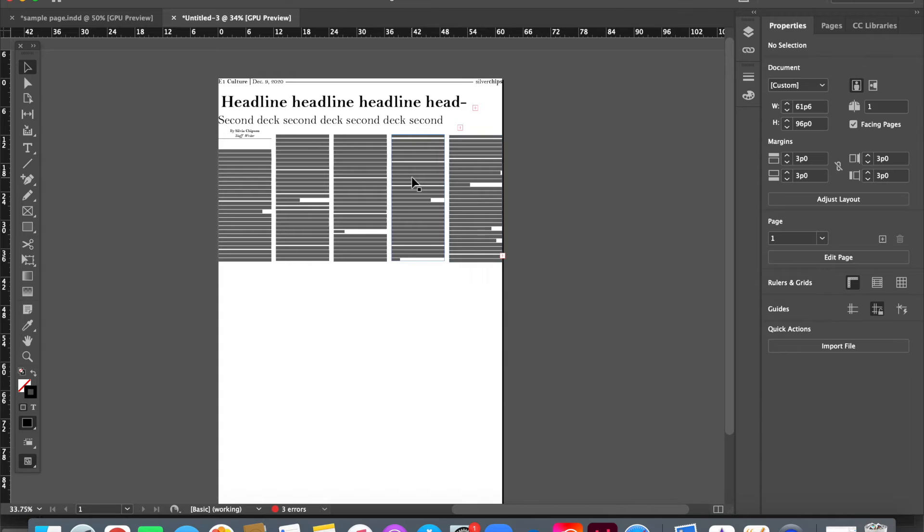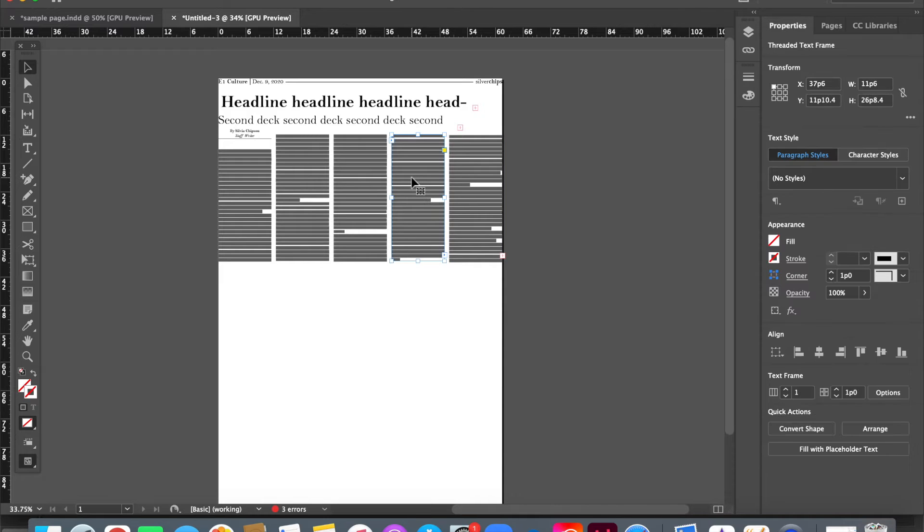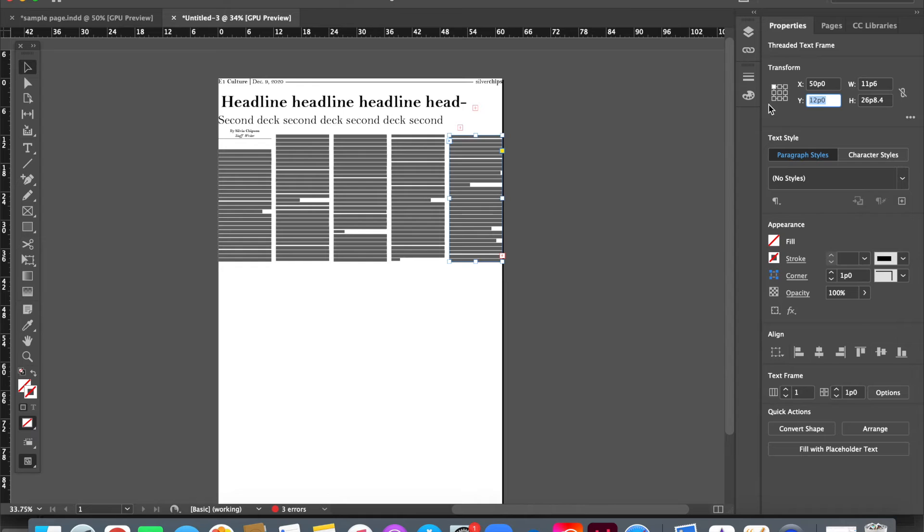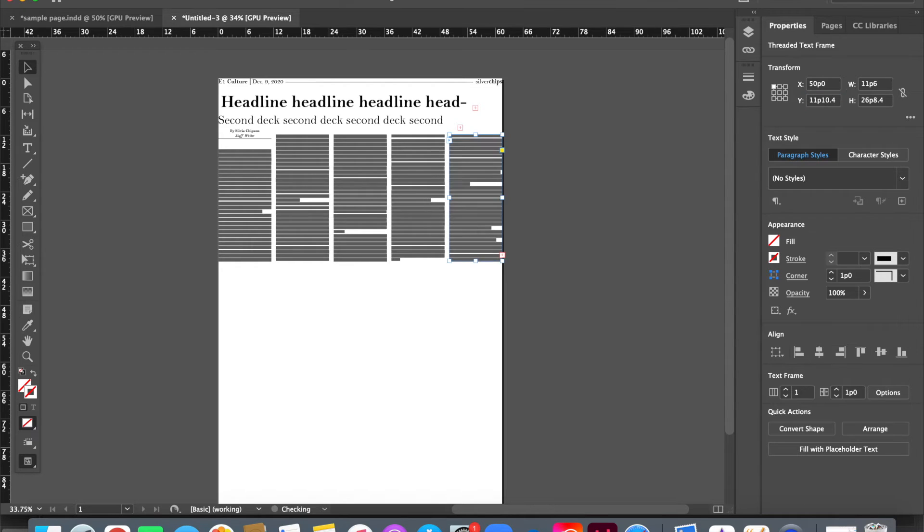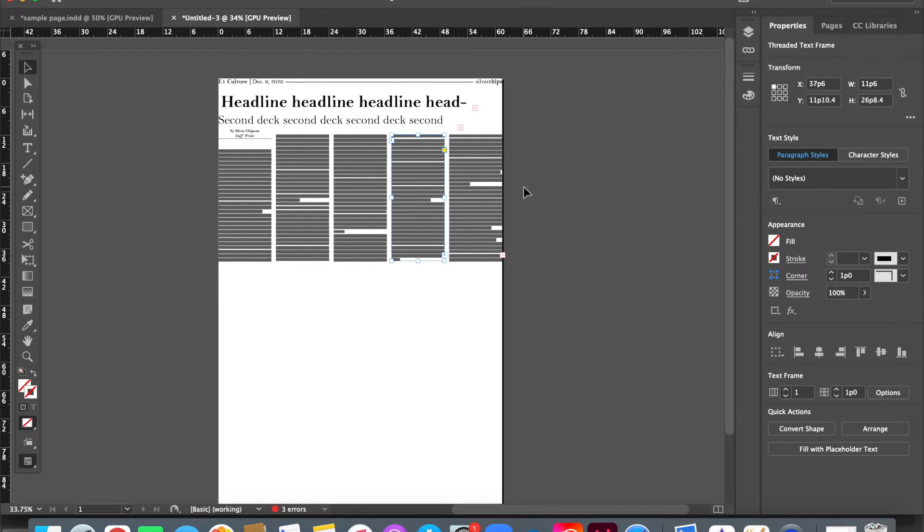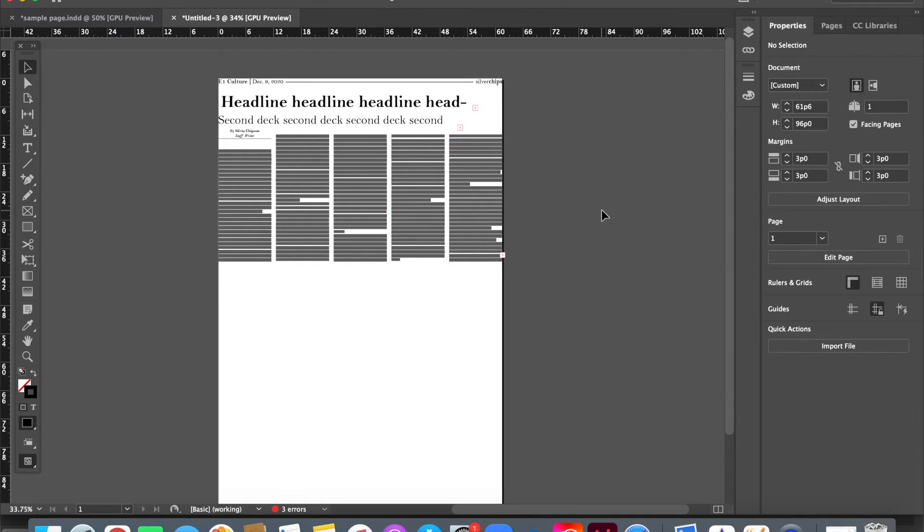Now I can go do the same thing with this one. What Y value do we want it? 11p10.4. This one's at 12p0, not what we want. 11p10.4. Is it the right height? 26p8.4. 26p8.4. Perfect.